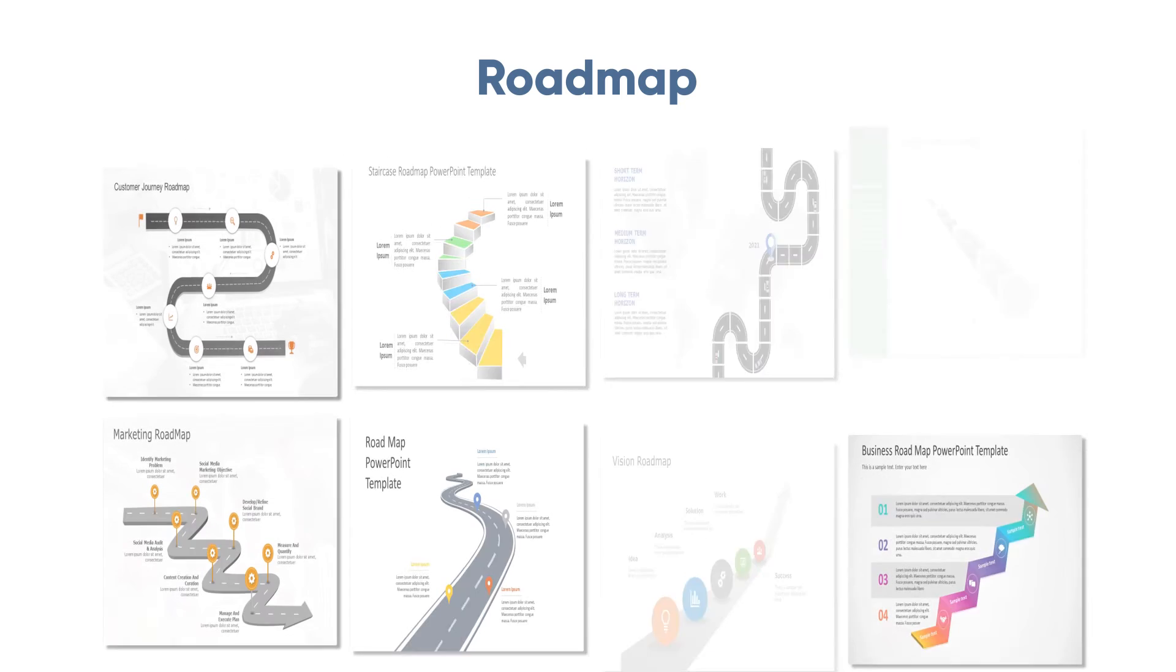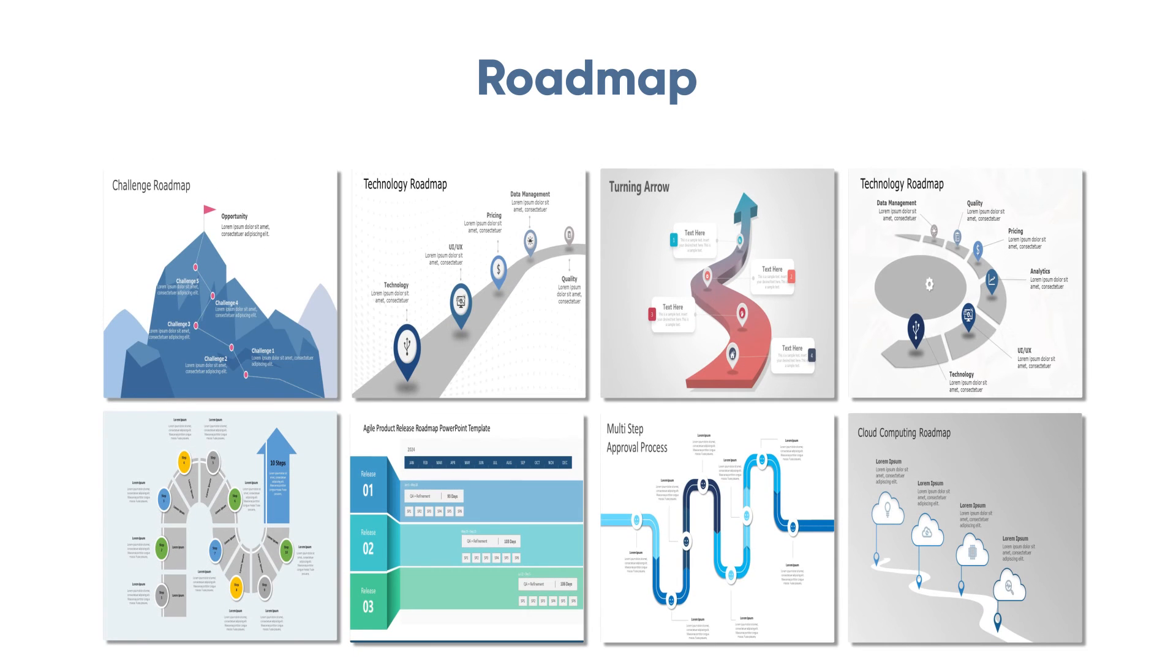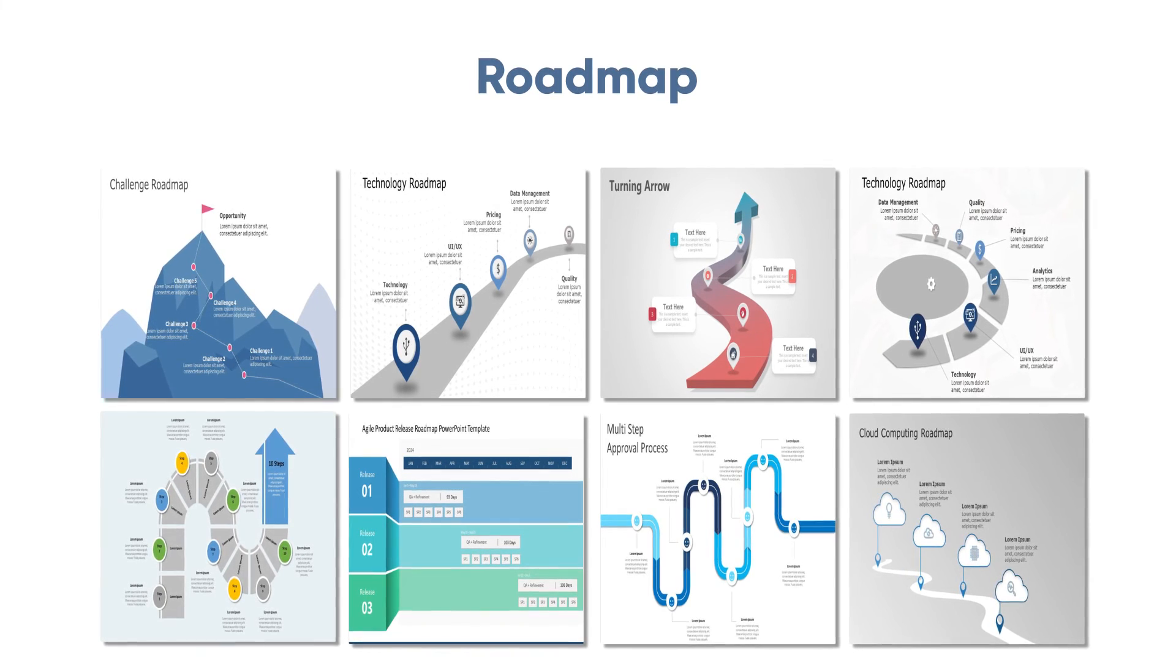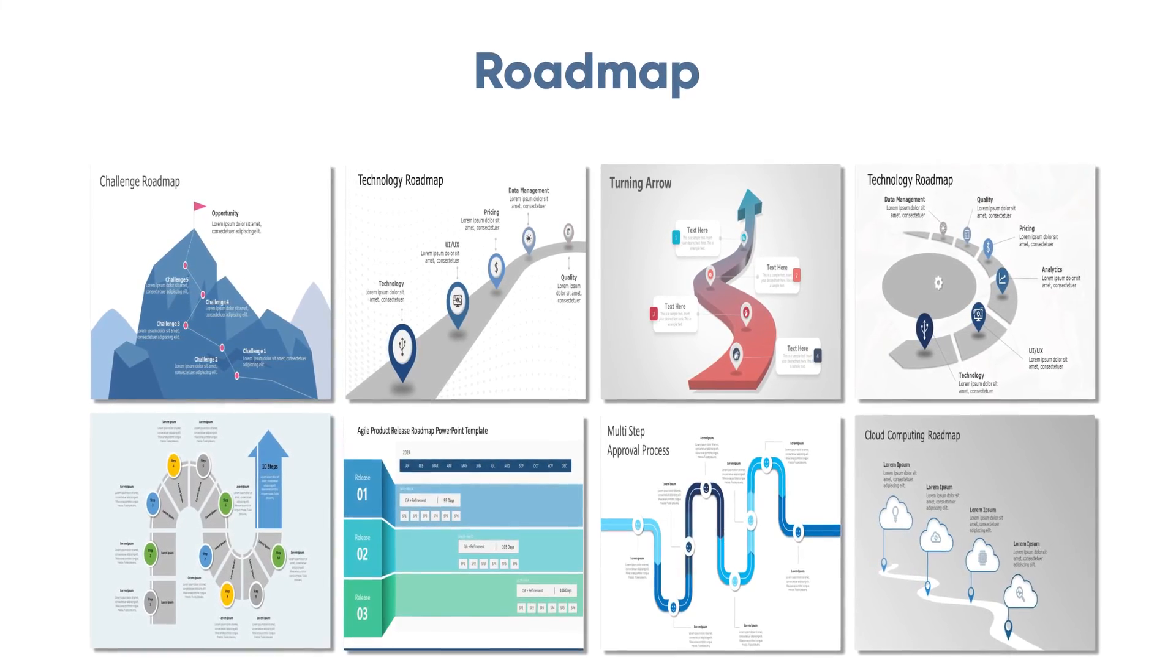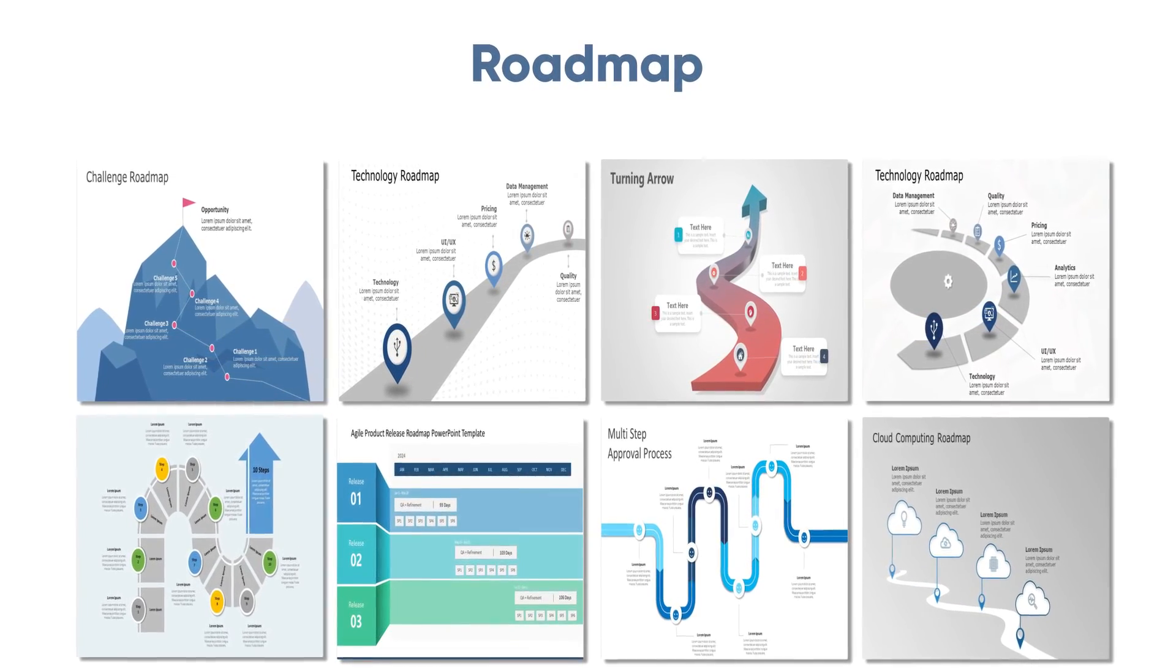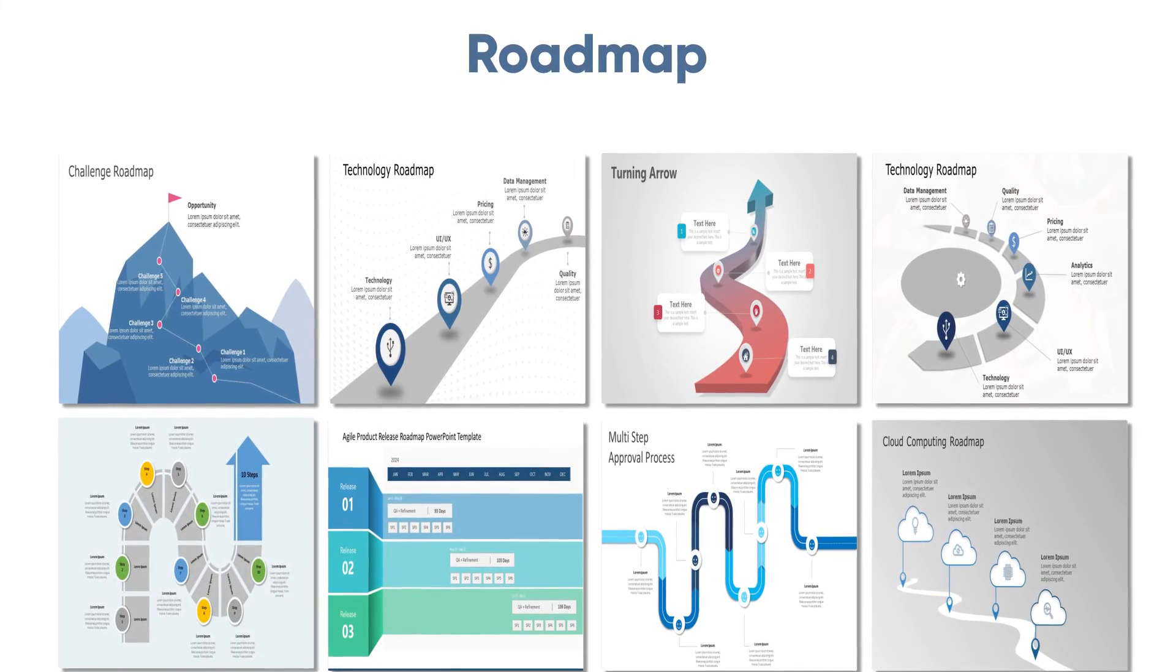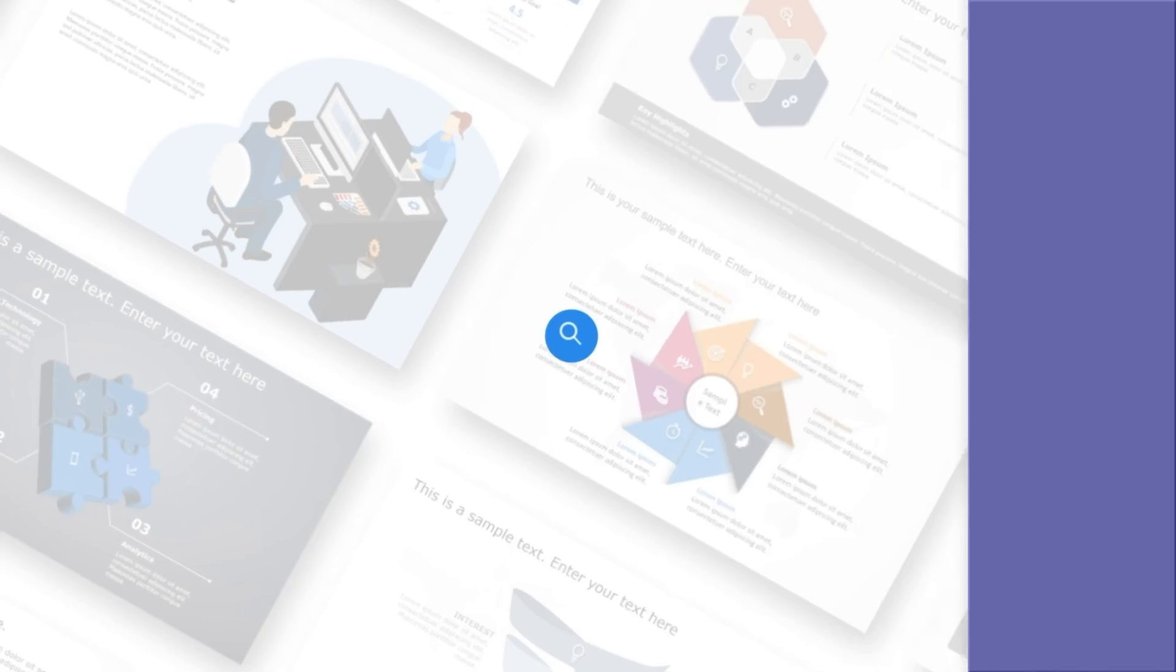By the way, if you're looking for additional options beyond what's available in PowerPoint, consider checking out Slide Uplift. They offer a diverse range of PowerPoint templates, including a wide array of roadmap visuals. It's a fantastic resource for taking your presentations to the next level without the hassle of starting from scratch.